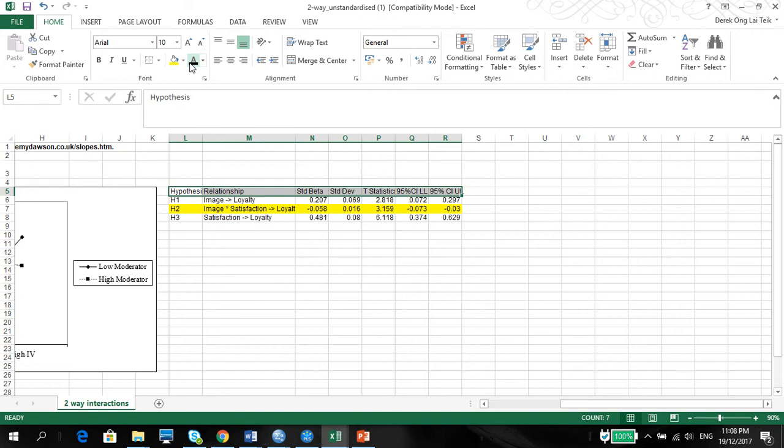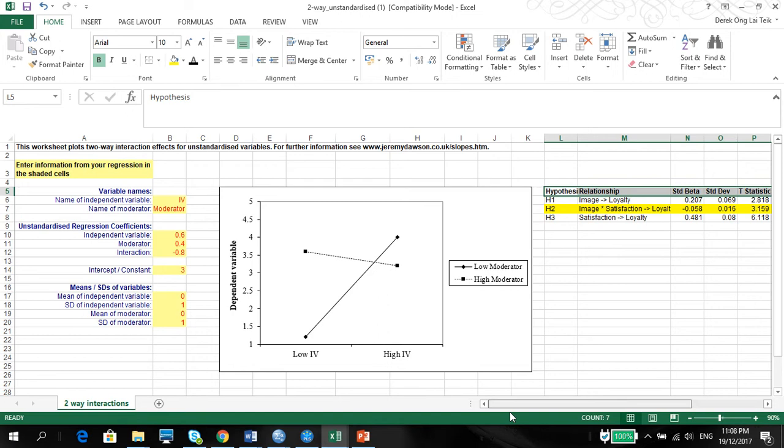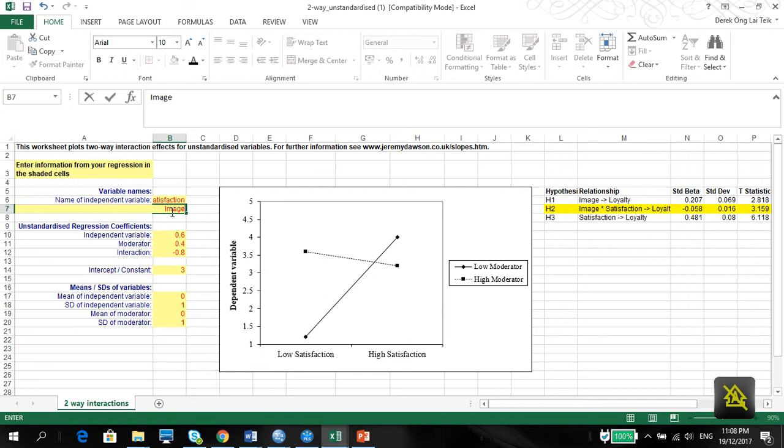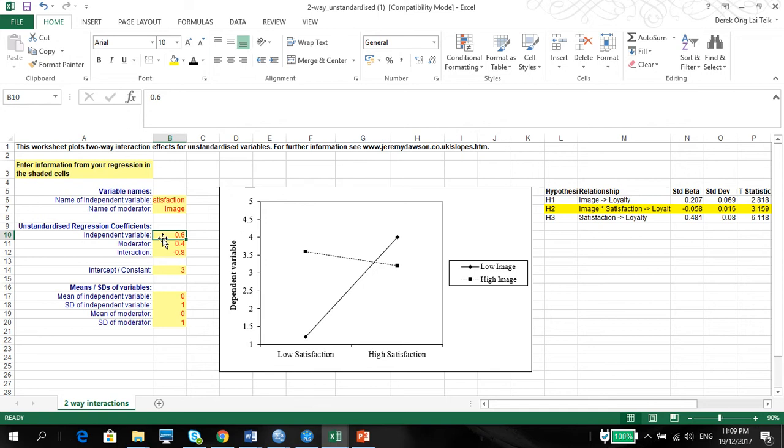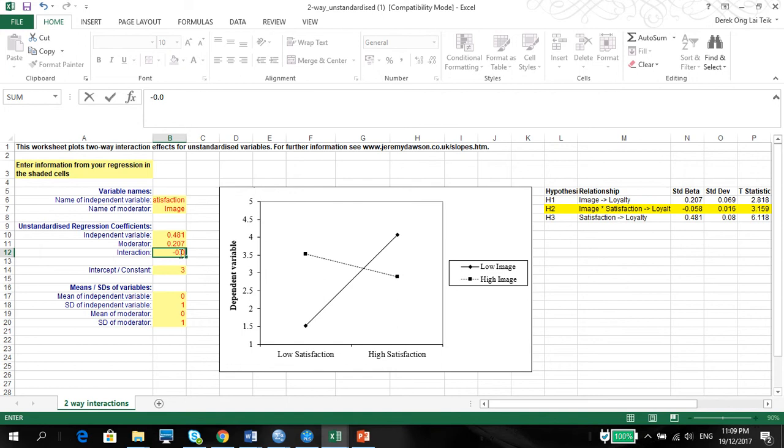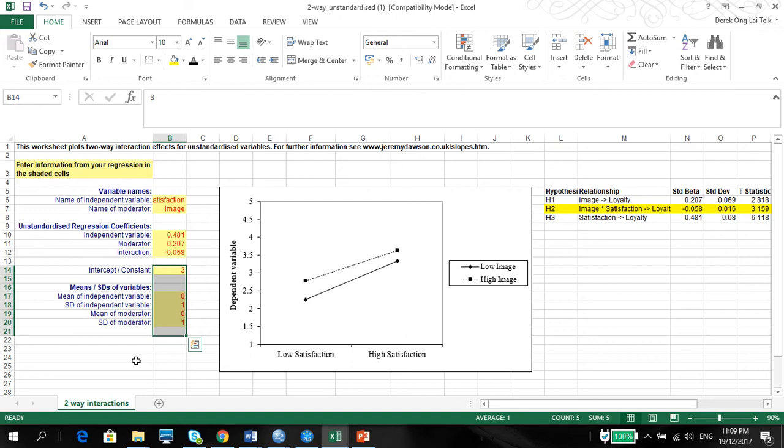Name of the independent variable is satisfaction. Name of the moderator is image. The unstandardized regression for the independent variable is 0.481. For the moderator, image, 0.207. And for the interaction is negative 0.058. We don't have to worry about this again. So where's our moderation?